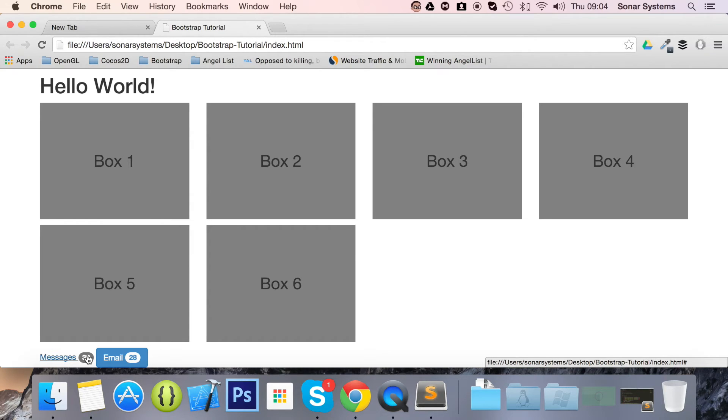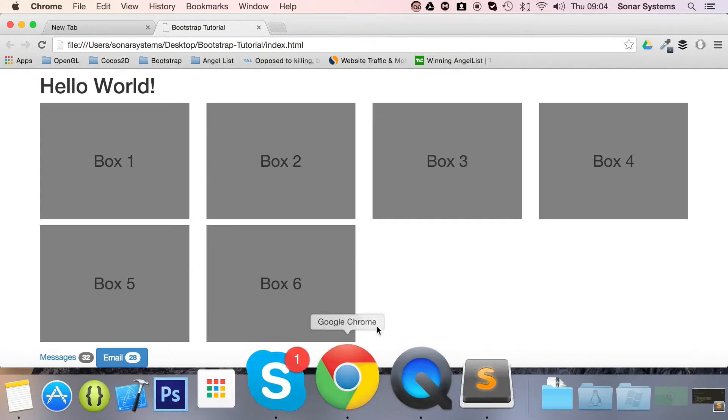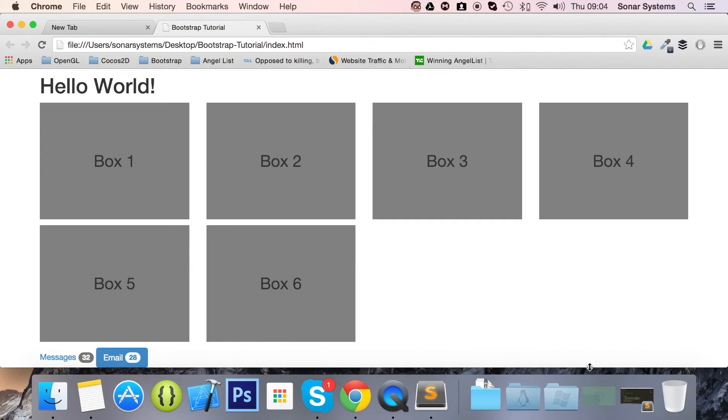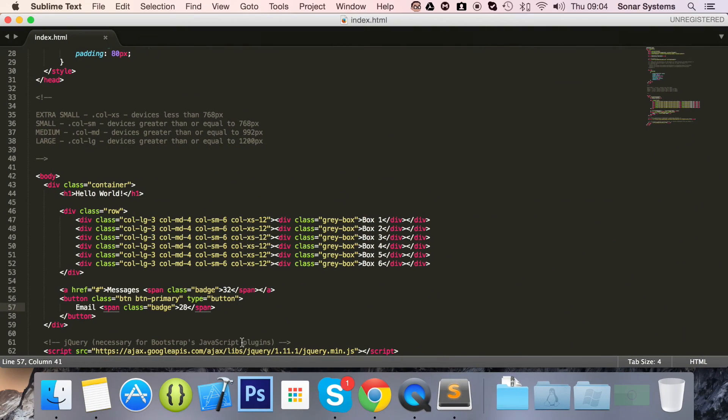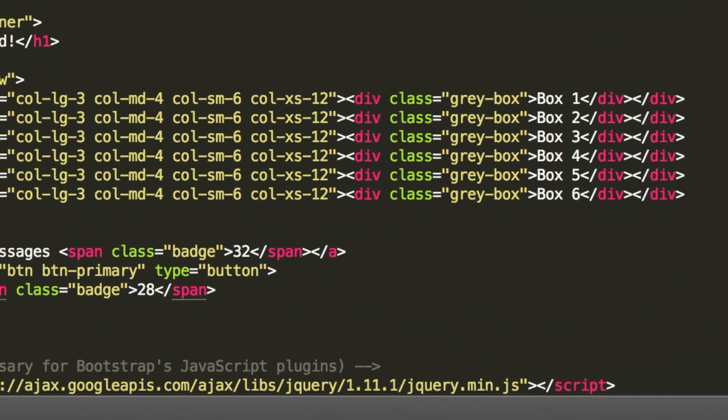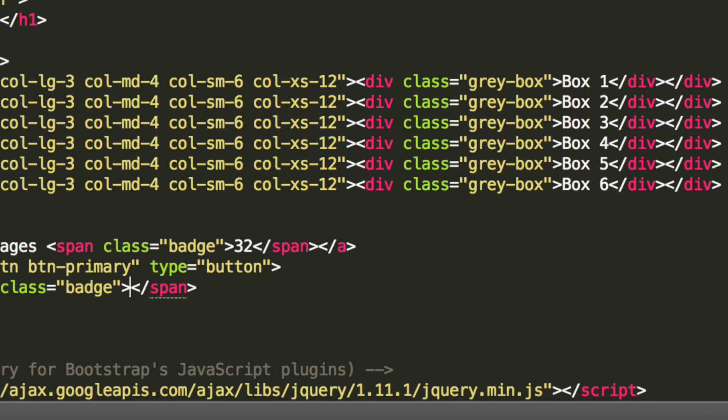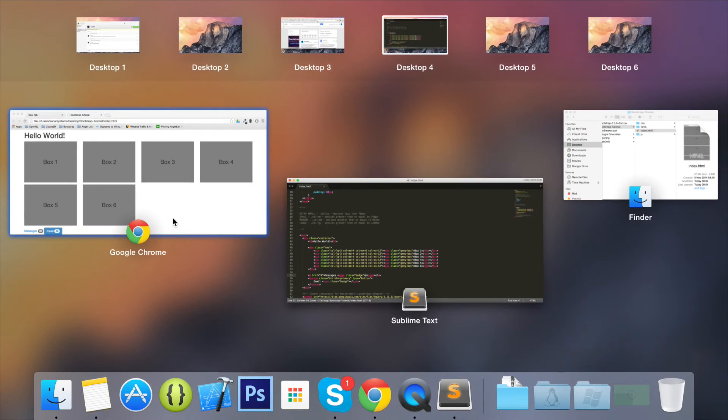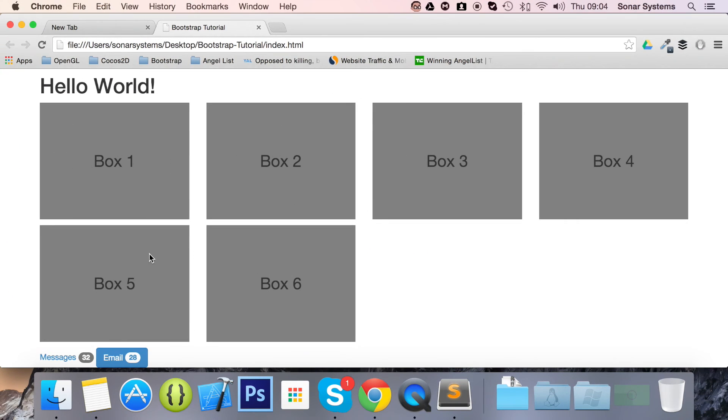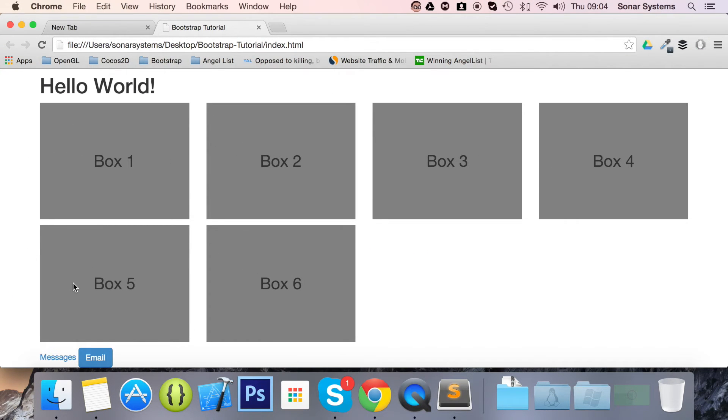Let's show you what happens if there is no data inside the badge. If we go back and get rid of the data, leave the badge still there, and save it, refresh our page. As you can see, it disappears, which is good because we don't want just like an empty circle there. That doesn't look very professional.